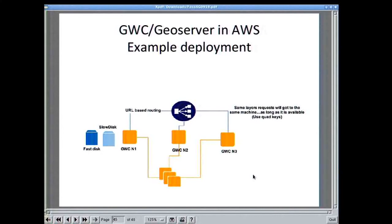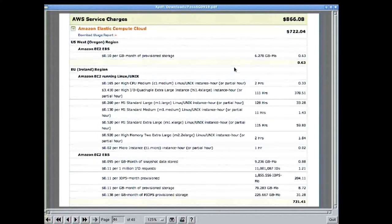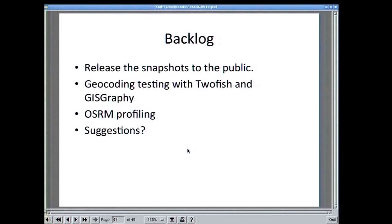Here's an example deployment: you take the GeoWebCache out, put GeoServer instances behind it, and put a load balancer in front that does URL persistence. The nodes are incoherent by design — you'll go to the node that has a tile; if no node has the tile, one gets selected and then it becomes persistent. You can mix a fast disk and a slow disk in a volume, and that will probably give you very good performance. How much did all this cost? $866 and two weeks. I have a backlog of release snapshots to make public — I have the data now in AWS and I'm going to make it public so you can just import it. I also wanted to do geocoding profiling and OSRM profiling, and I'm open to suggestions. Thank you very much.